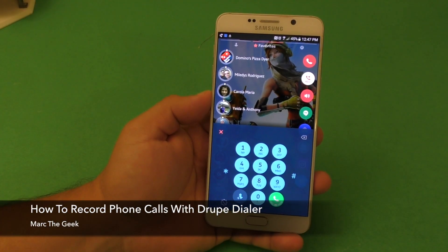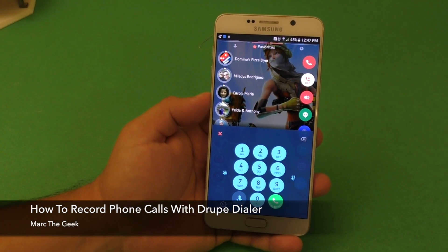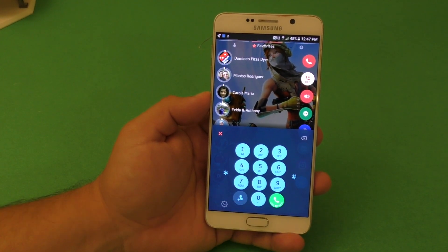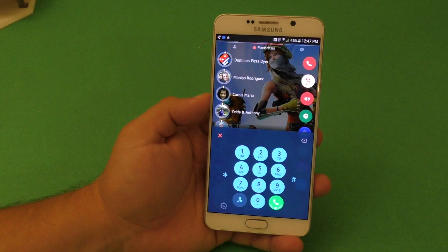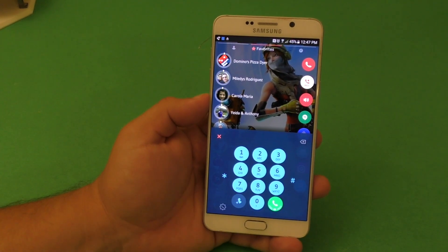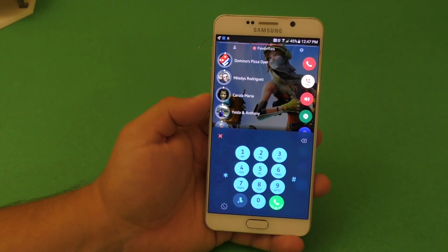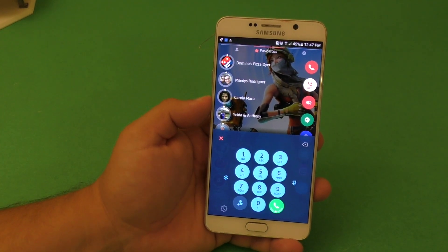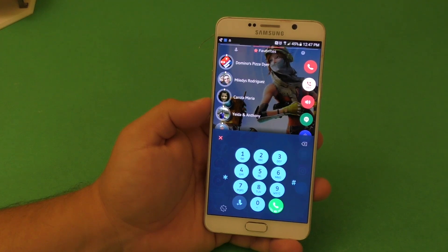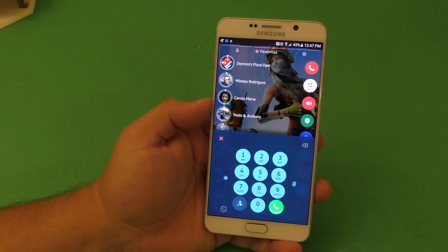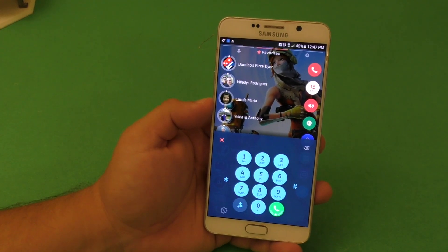Hey guys, it's Marty Geek. In this video I'm going to share with you a little tip on how to record phone calls using the Droop Dialer. The Droop Dialer actually got an update almost a month ago that now lets you record phone calls, and it works pretty damn cool.